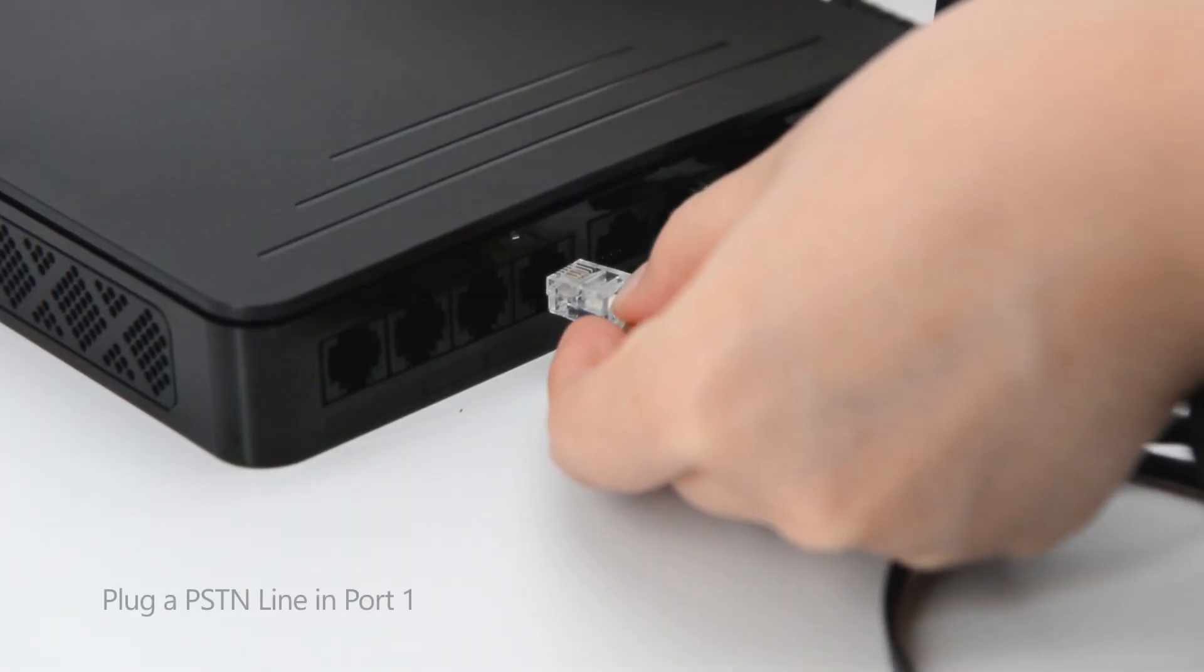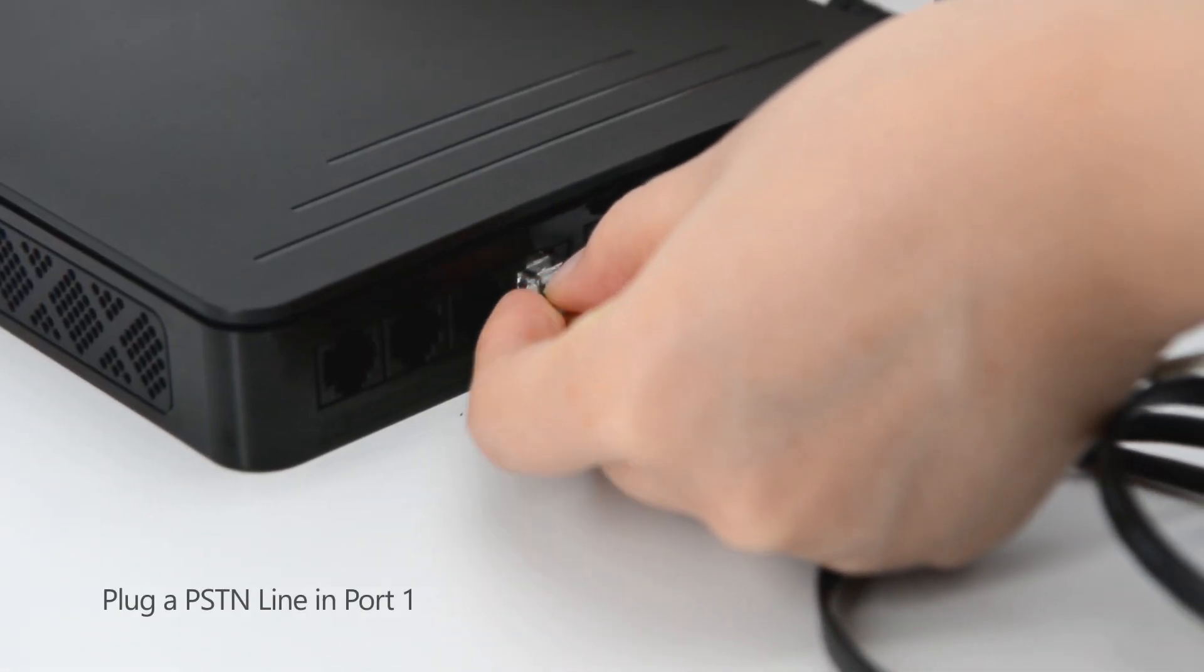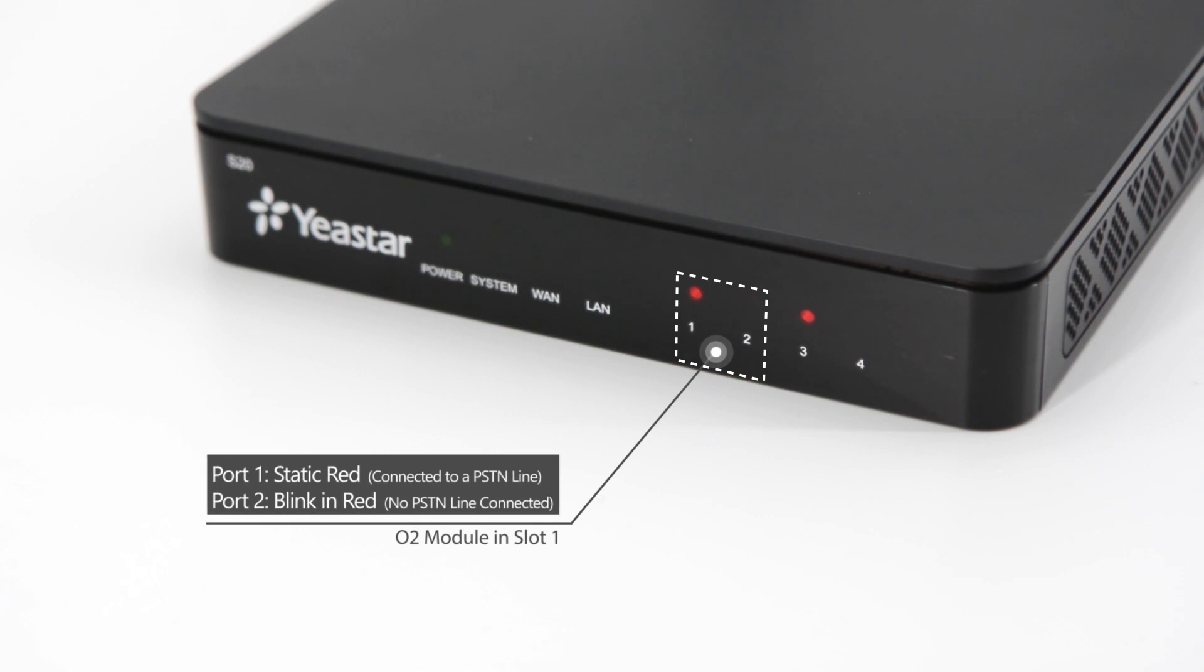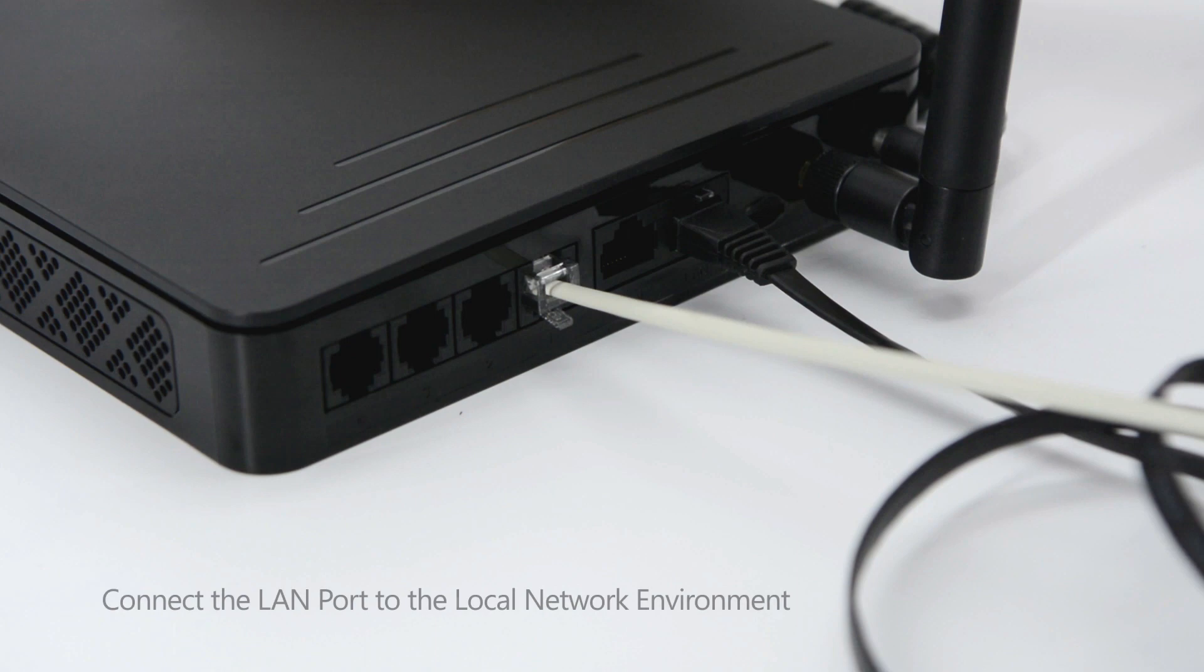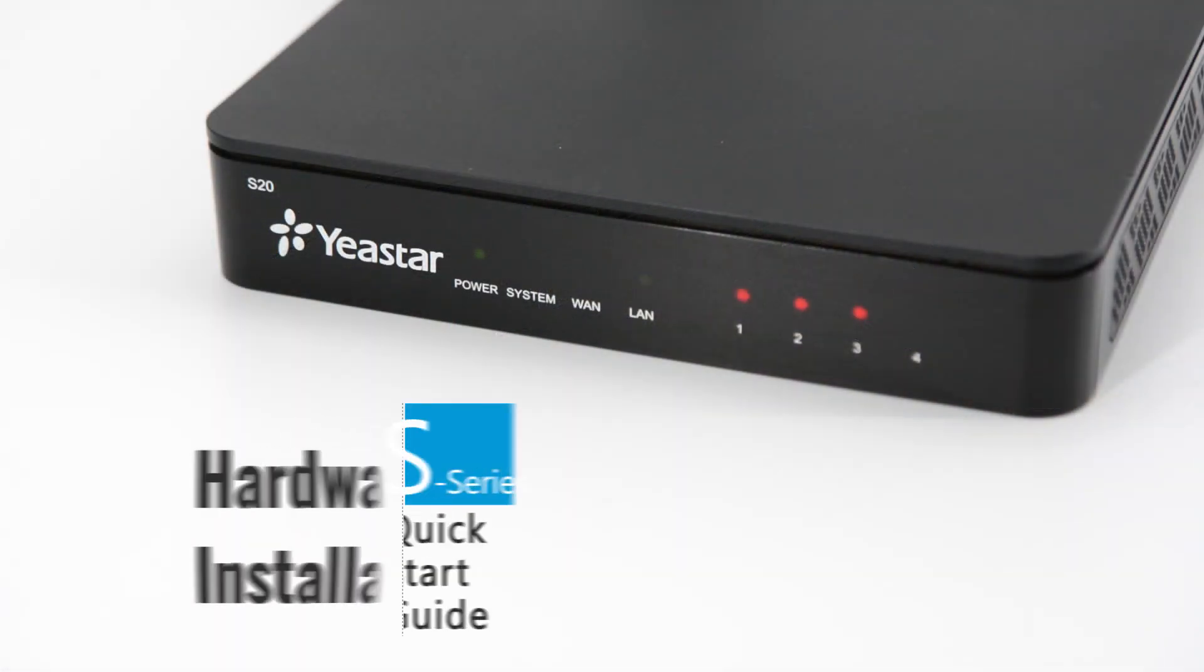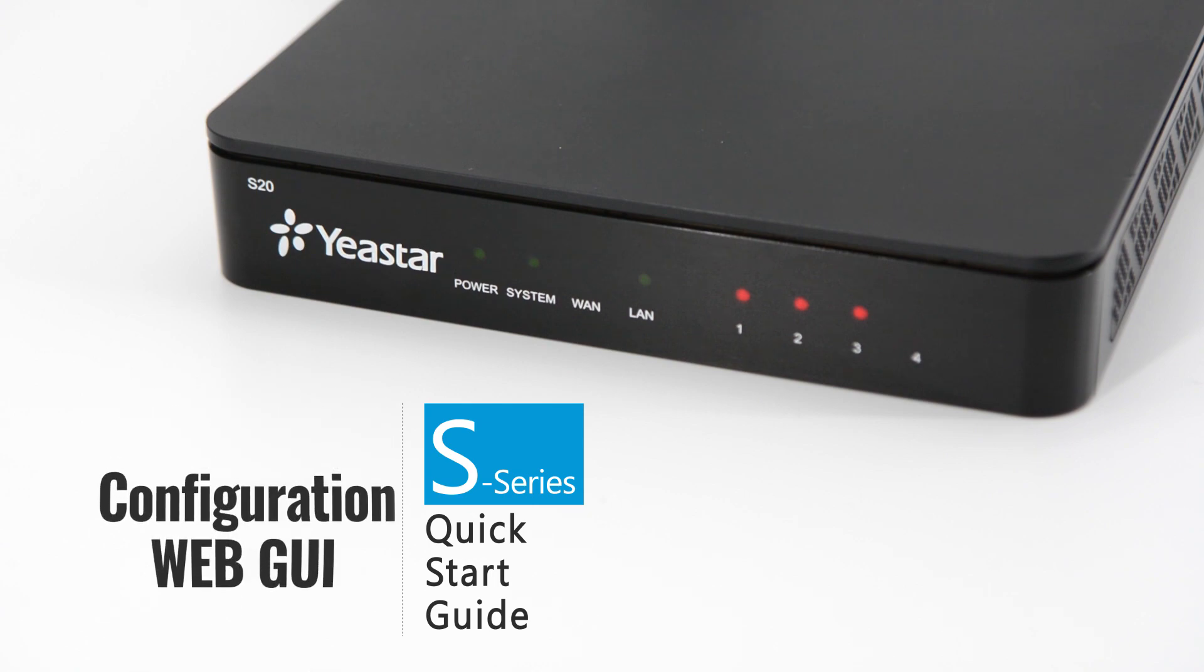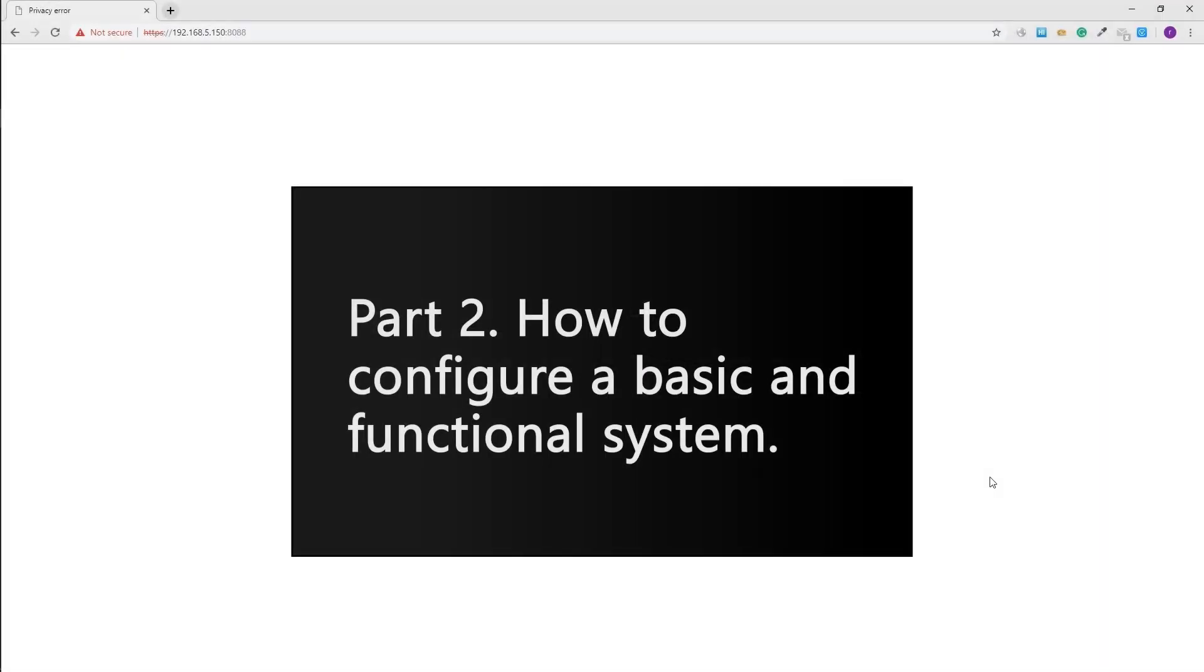The color depends on the module we have installed. Plug a PSTN line in port 1. The indicator will turn static red. Now all indicator status are normal. Connect the LAN port to the local network environment. We can log in the system and start the configuration. This video will instruct you how to configure a basic and functional telephone system. Check the linked video if you need more advanced settings.